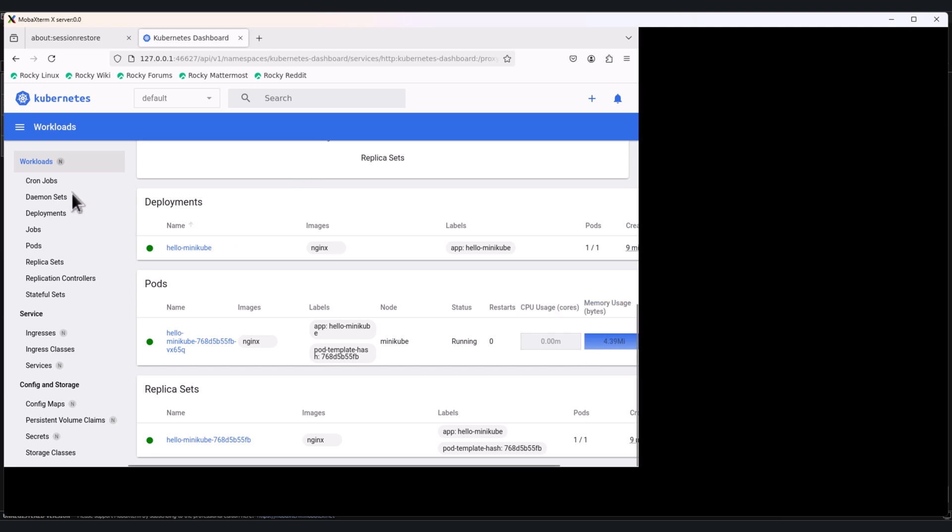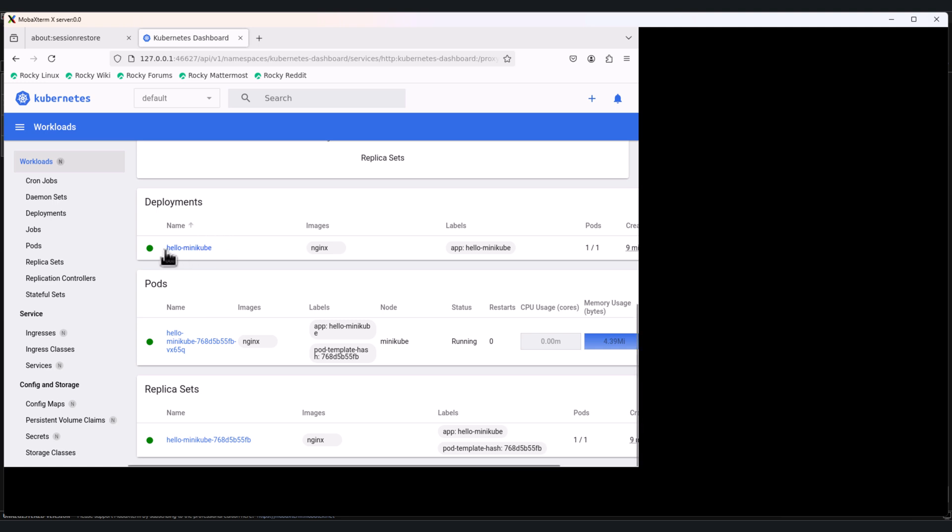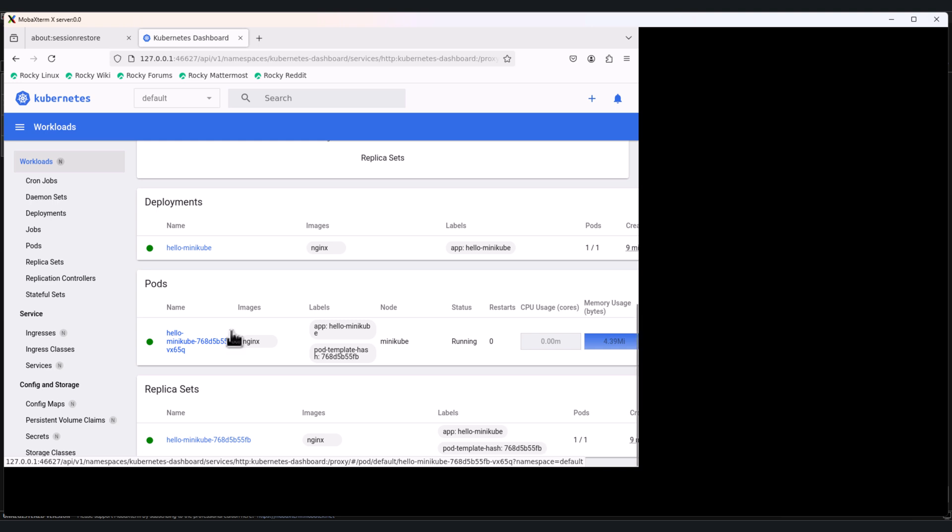The workloads section. Here you can see the deployments, replica sets, pods. The deployment is hello-minikube and you can see the pods. You can check the logs, restart the container, and see the status. Logs are very useful for debugging. In events you can see if anything unusual happened. Let's click on pods.